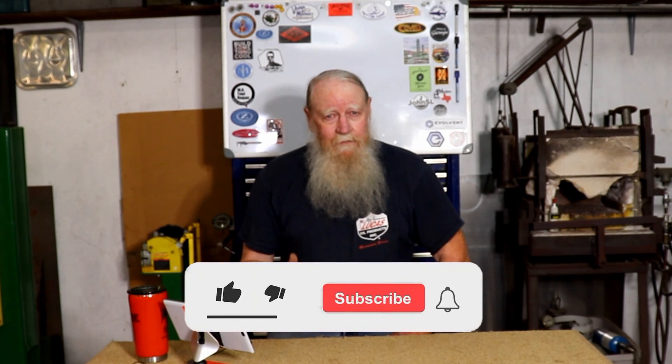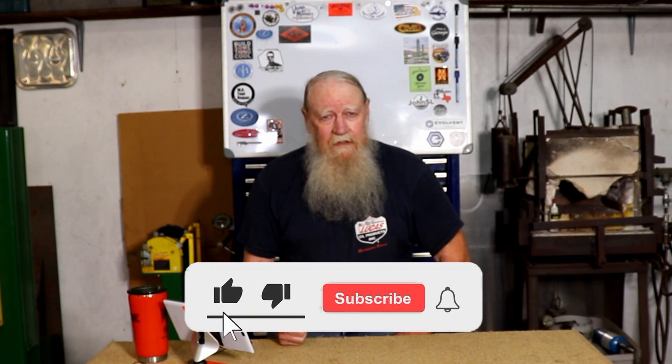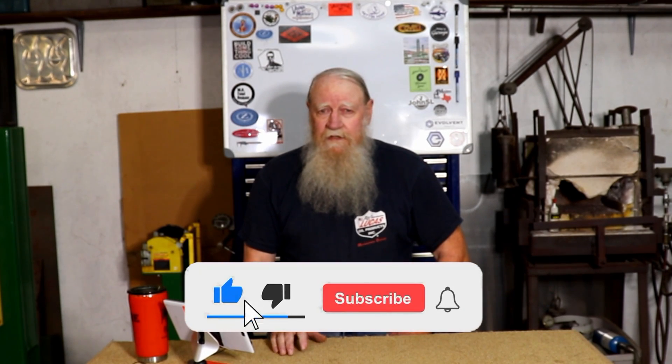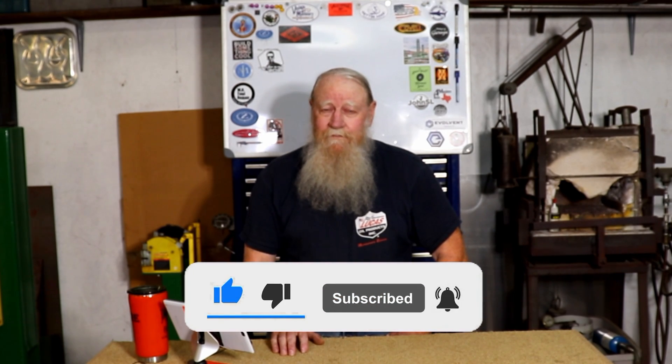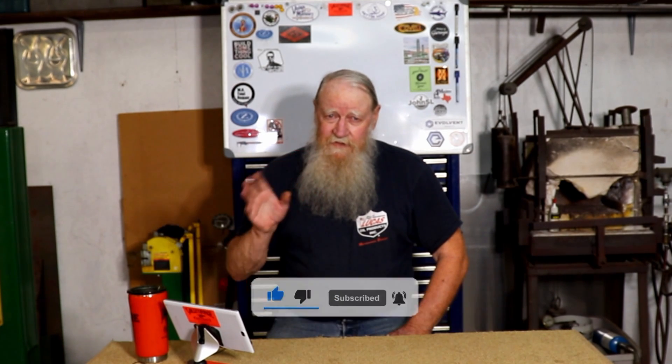Thanks for watching. Give me a thumbs up, don't forget to subscribe and ring the bell. See you later.